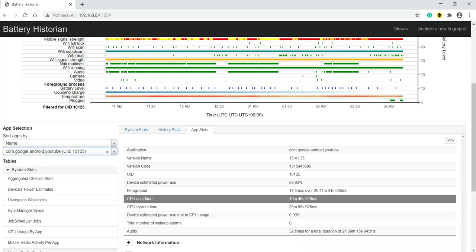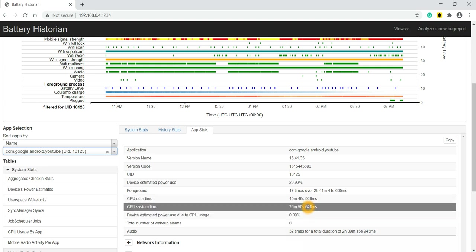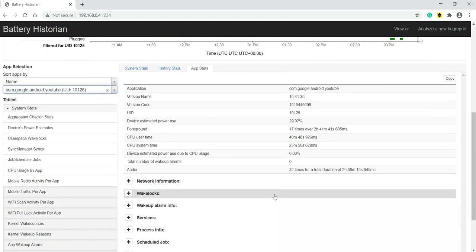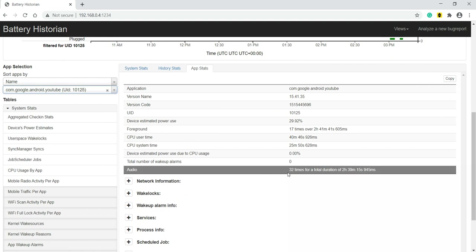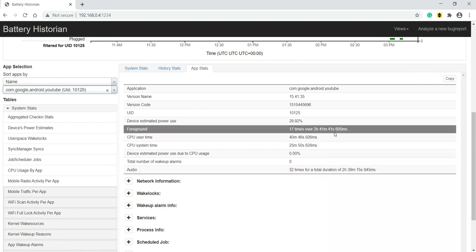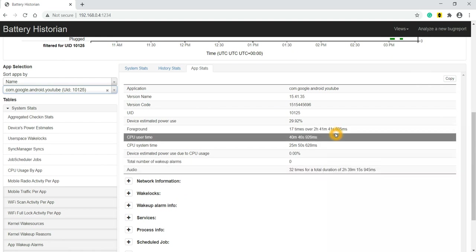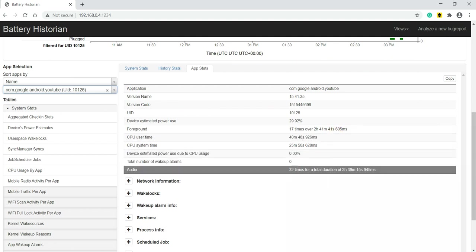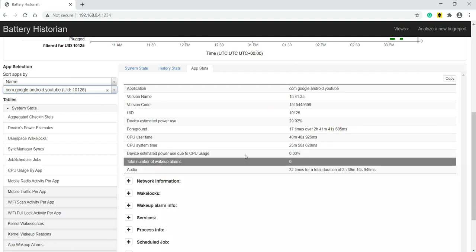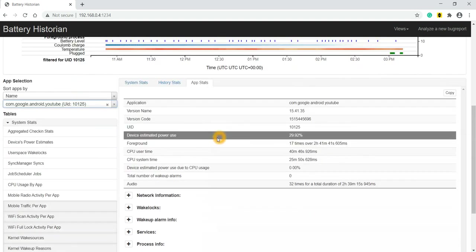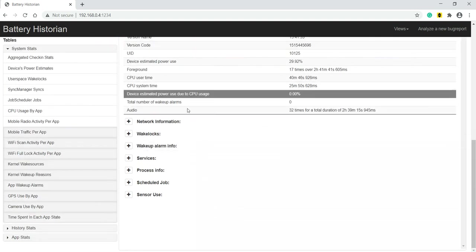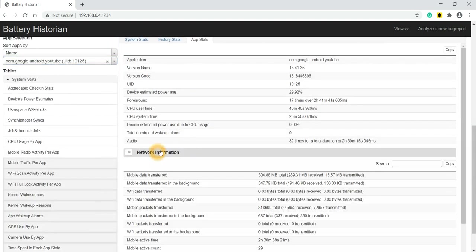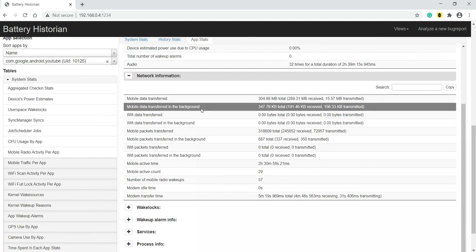CPU system time is 25 minutes 50 seconds - all those details. Audio - it has used audio out of 22 hours 39 minutes, out of which it was used 32 times. We can see the details. So only for YouTube we can see all this particular details. Network information we can see.